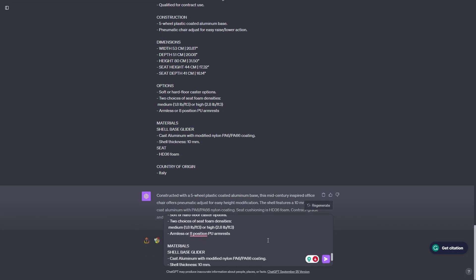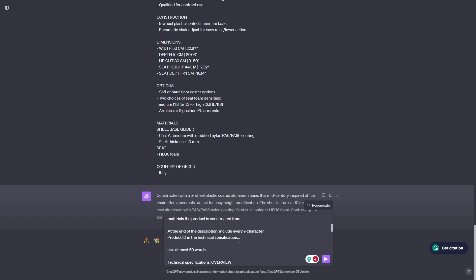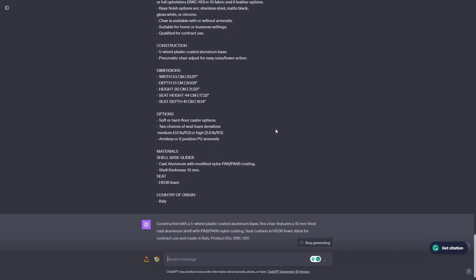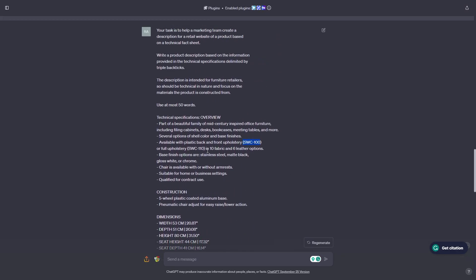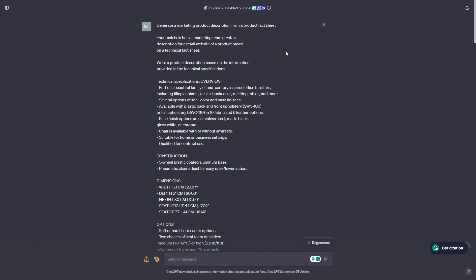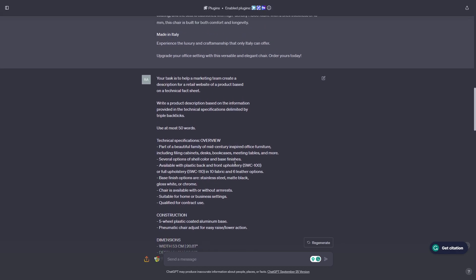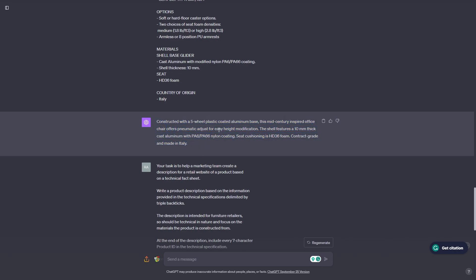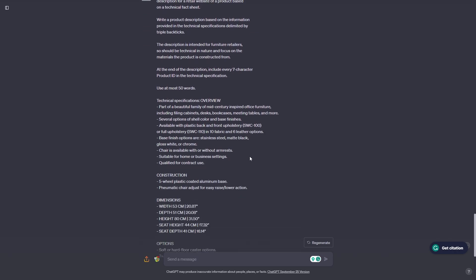Now we have one more final prompt. We're adding: 'At the end of the description, include every seven-character product ID in the technical specification.' If we go back up, you can see the IDs are these numbers here. Checking what ChatGPT gave us, it's still using at most 50 words, talking about the materials used, and it also wrote the product IDs at the end. Based on our first prompt we weren't satisfied, so we made it shorter with 50 words, then told it to talk about materials, and then added the product IDs. This is an example of iterative prompt development — you take an idea, refine it, and keep building on top of it.